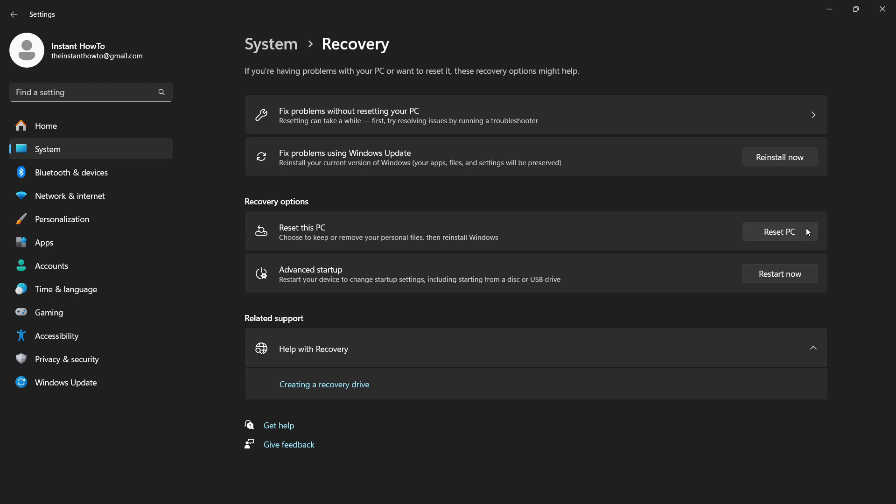This will guide you through the entire process where you can choose whether you want to remove your files or simply keep the files and reinstall Windows. That's pretty much it. Just follow the instructions from there on and you're good to go.